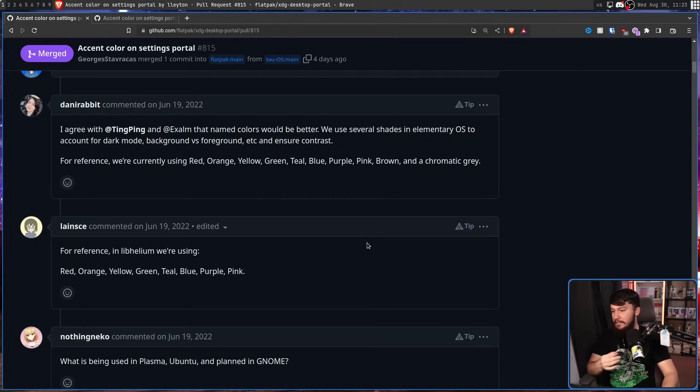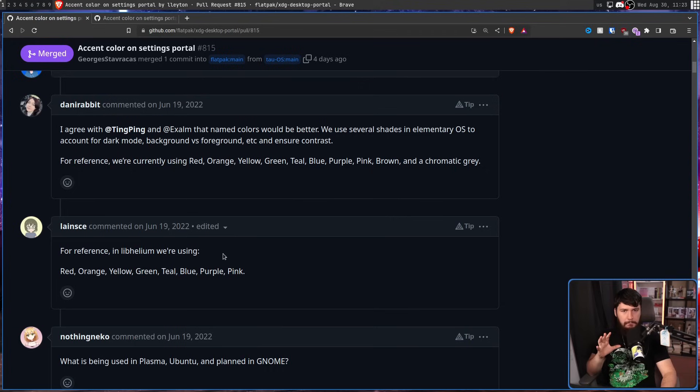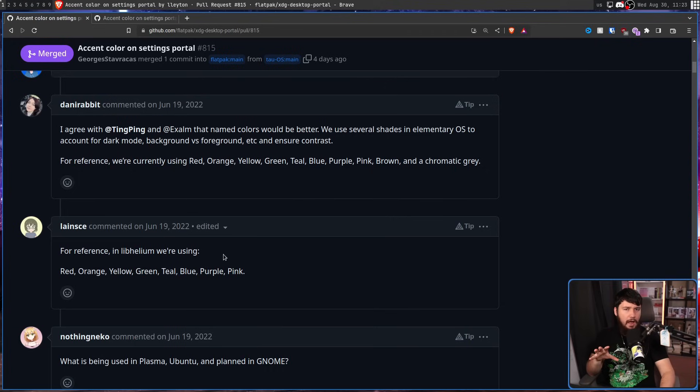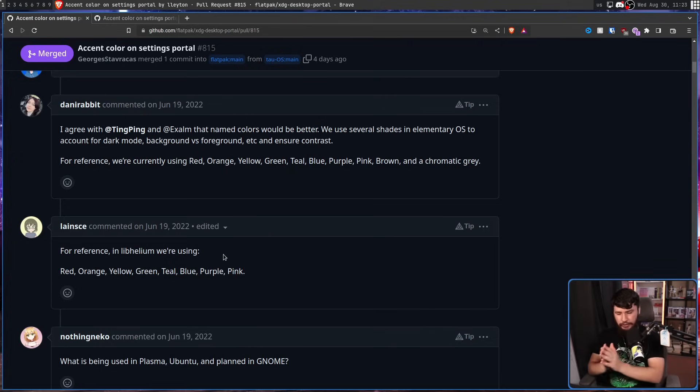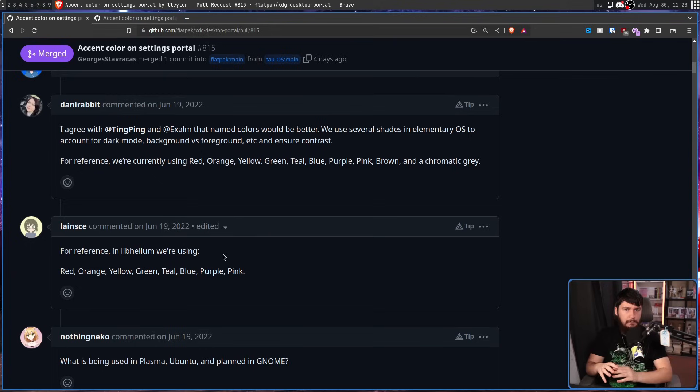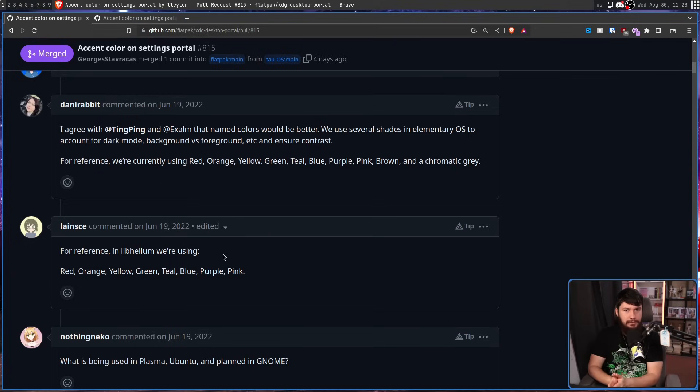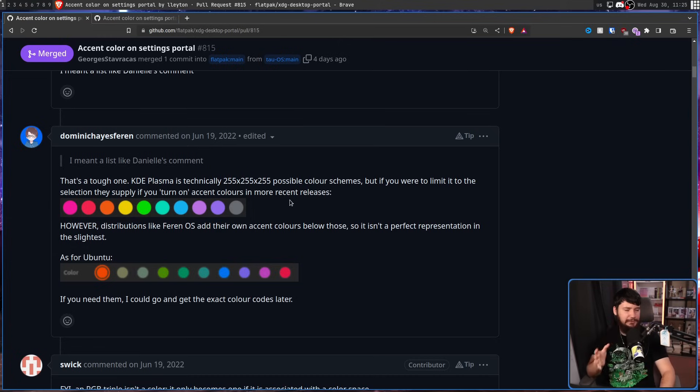which I guess you just say grey. Others, like LibHelium, use red, orange, yellow, green, teal, blue, purple, and pink. But the definitions of what those colours mean are then up to the interpretation of the desktop. So you can have a list of named colours like you have in your terminal, for example, but what that colour actually means to that environment is then defined by the environment.